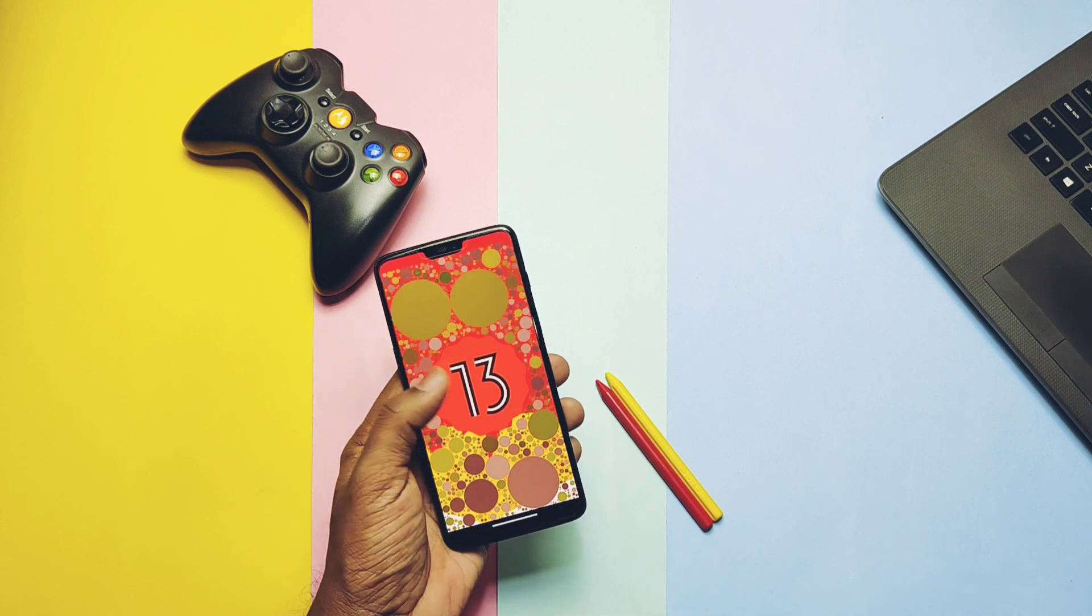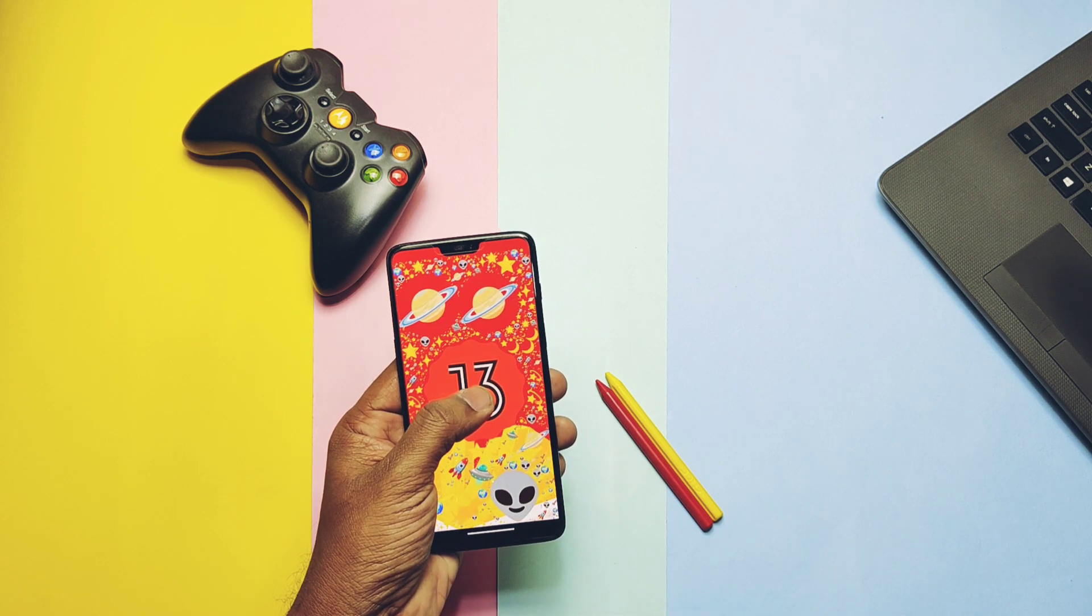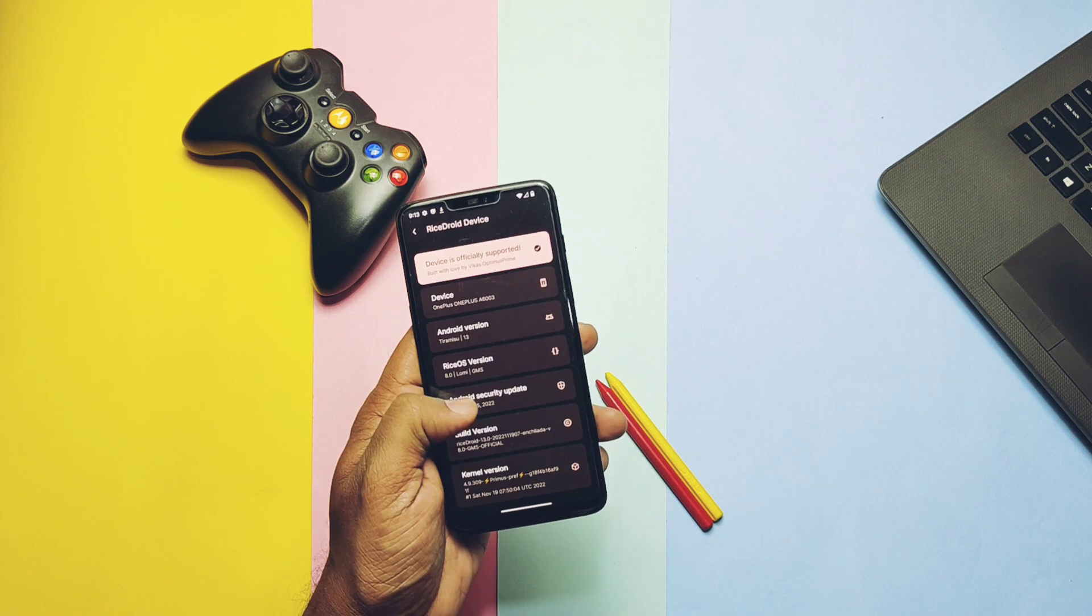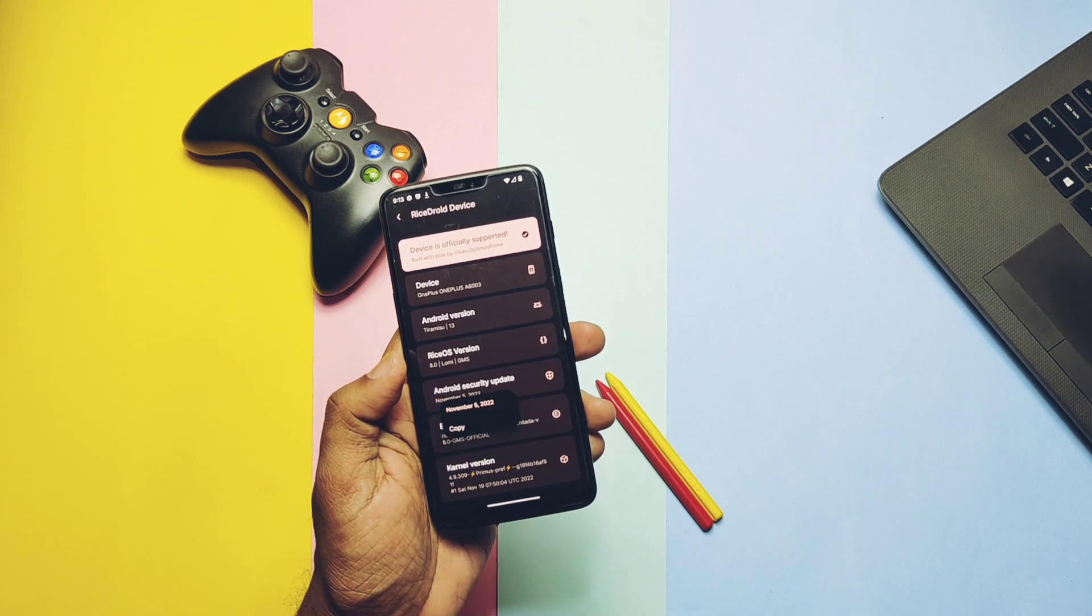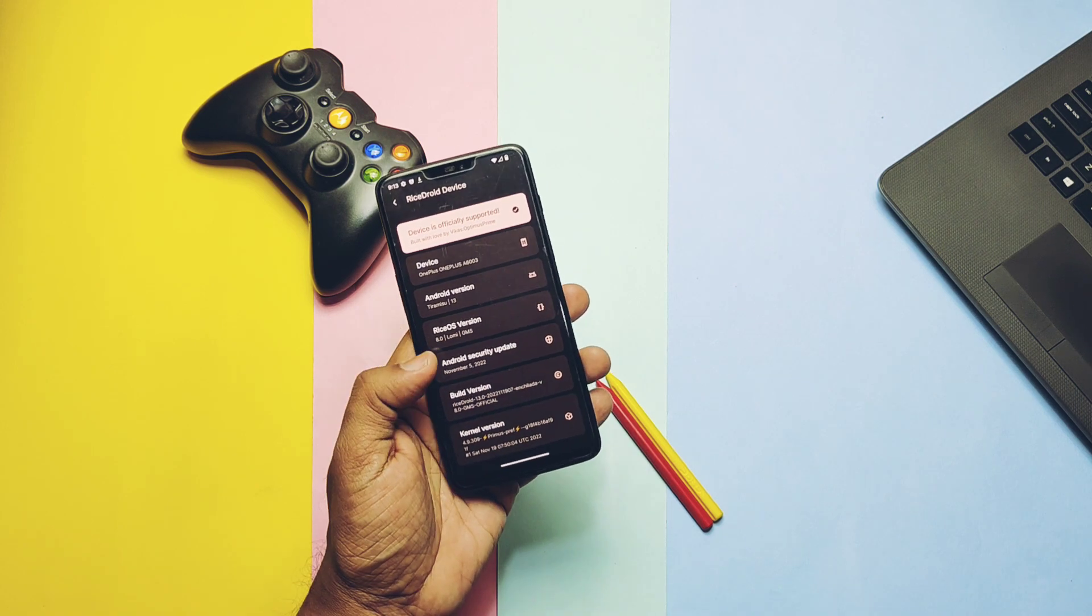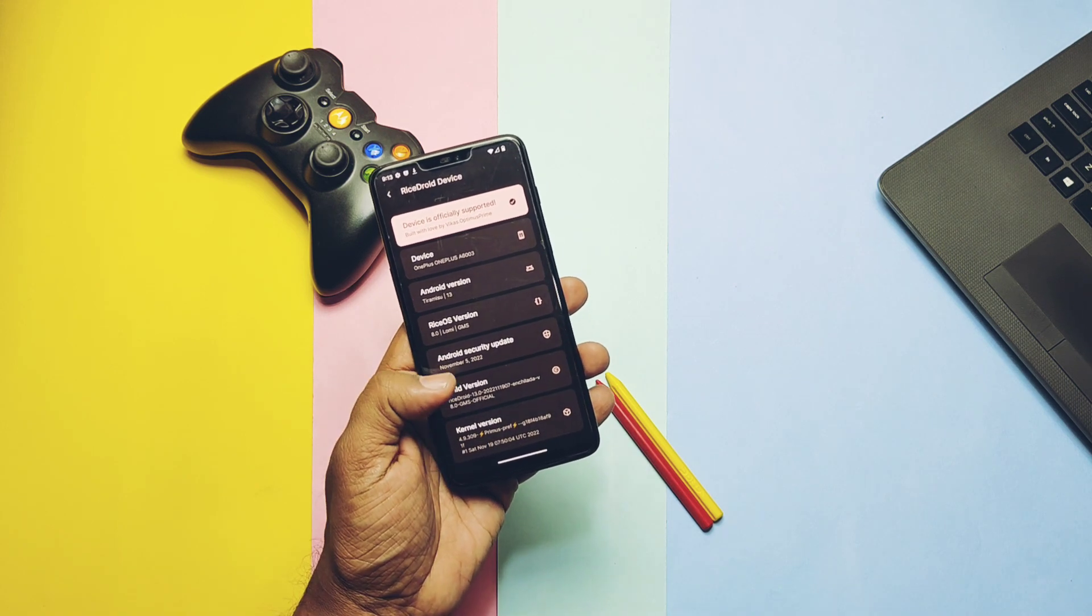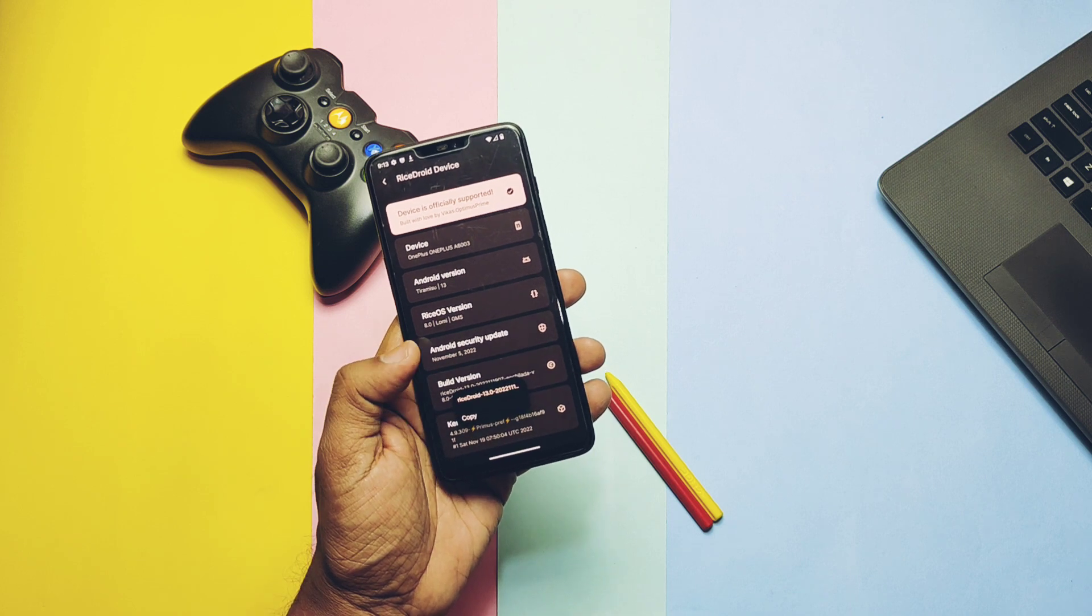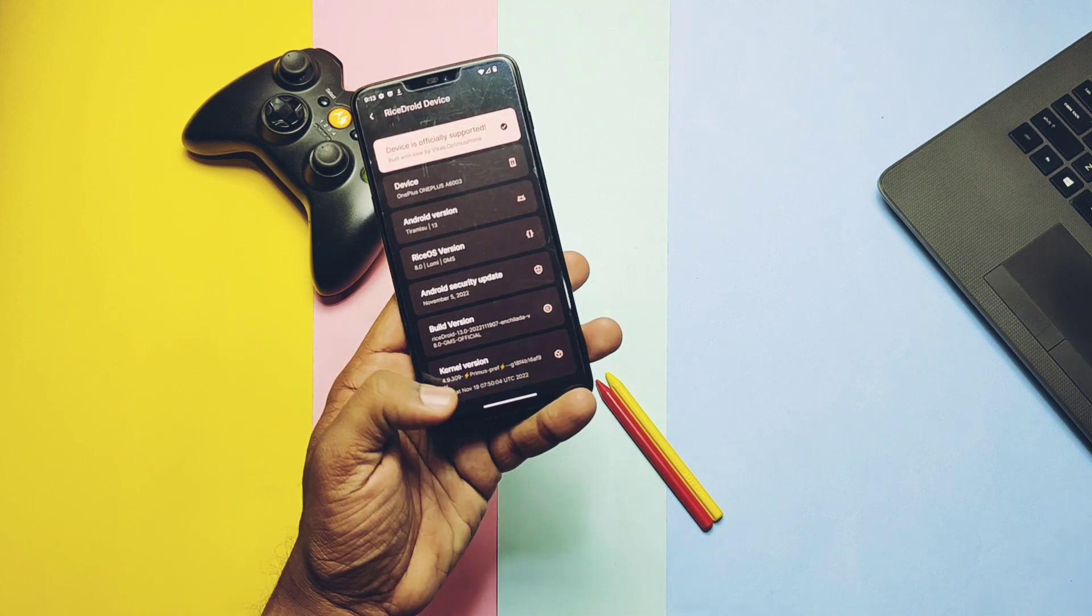It has the same old Easter egg of Android 13. The security patch is from November 2022, which is the same as the unofficial version.